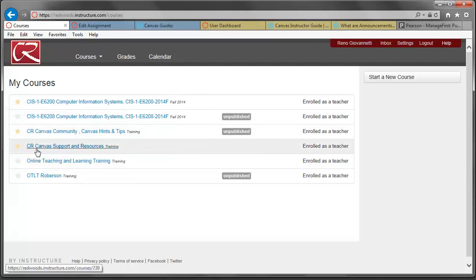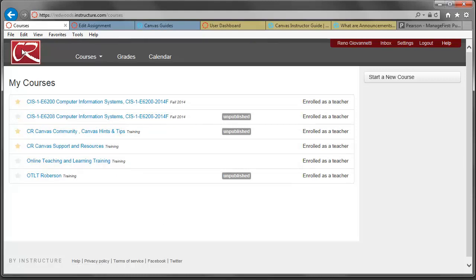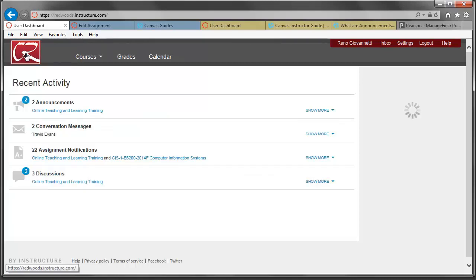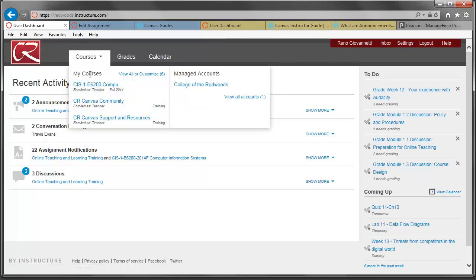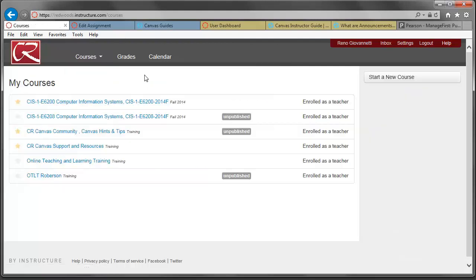So if you select only those courses that you want to see in your pull-down menu, the next time that you go to the main menu for your Canvas or when you log in, those will be the courses you see in the drop-down menu. If you wish to look at the other courses, you can click on View All or Customize.